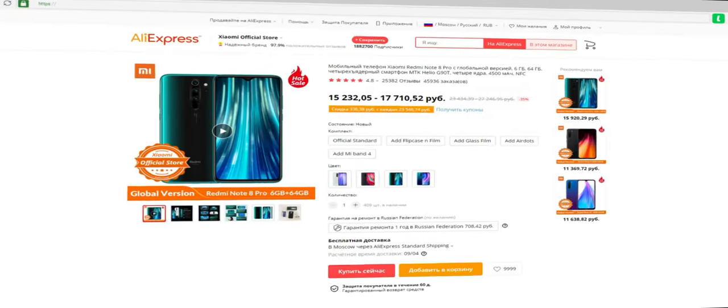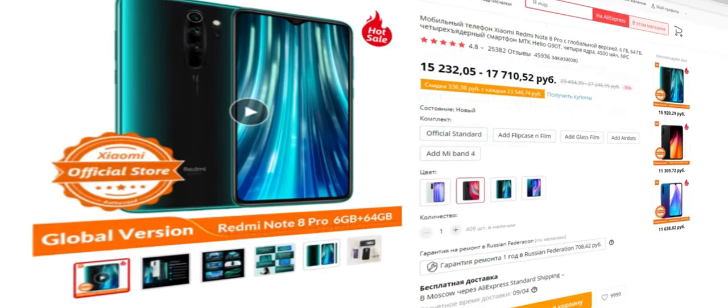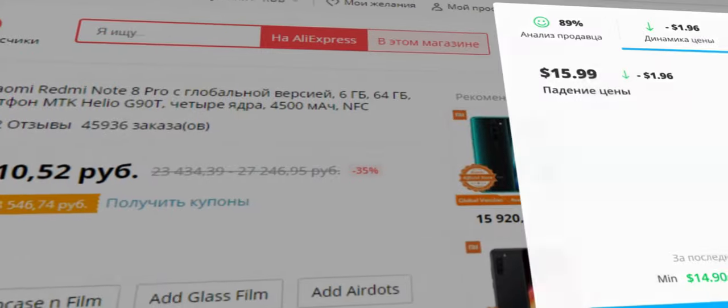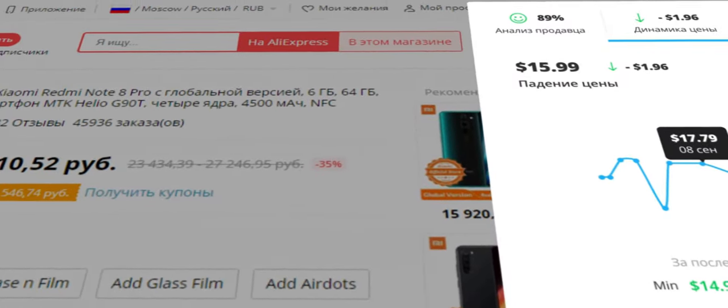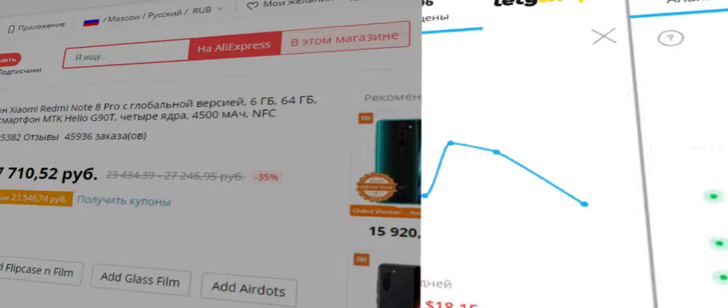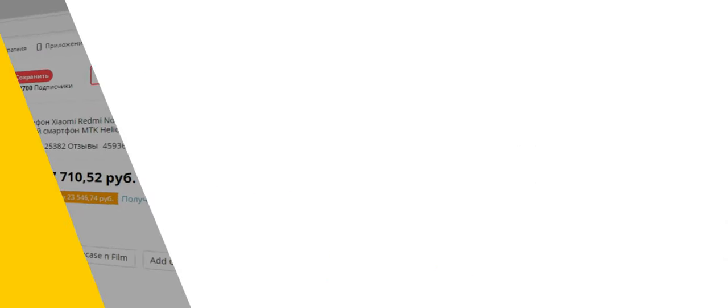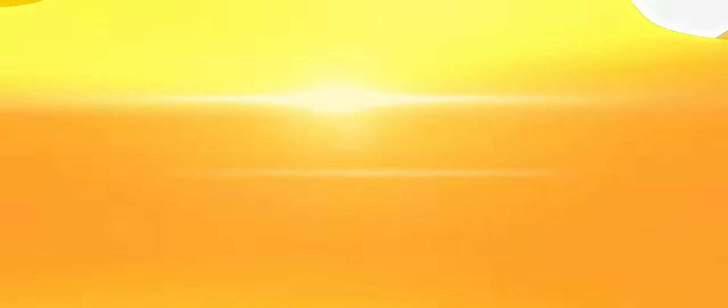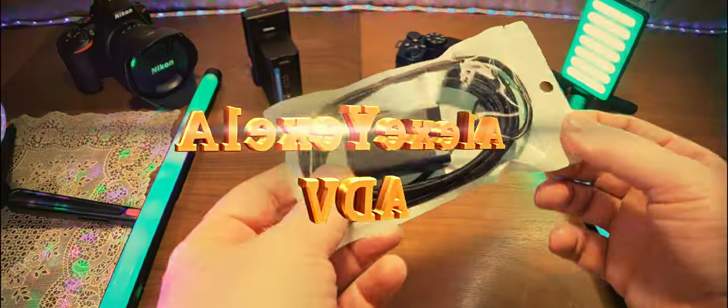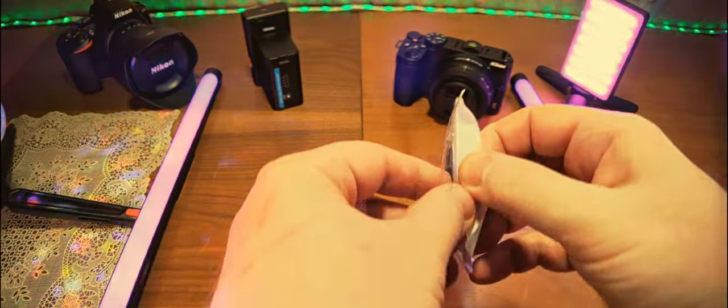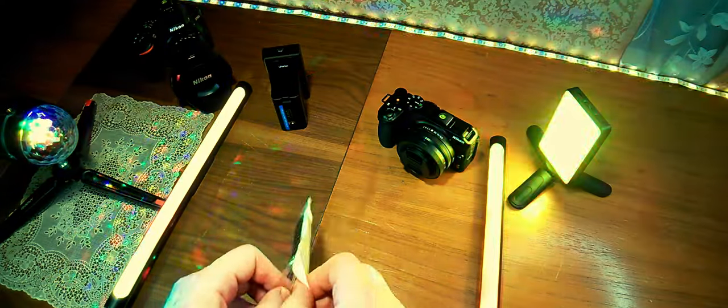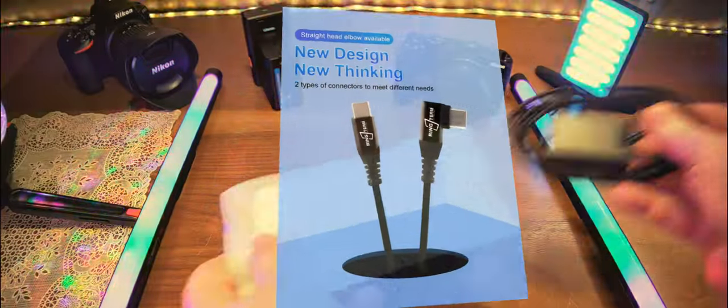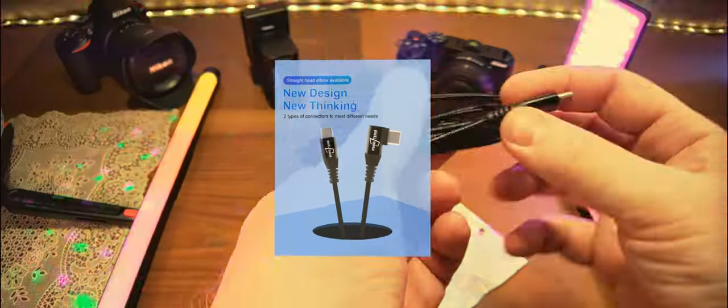Let's see what's inside. I purchased this through Letyshops to get cashback on the order.